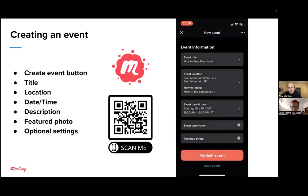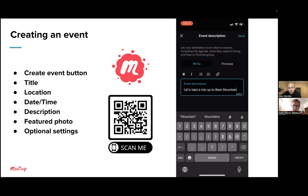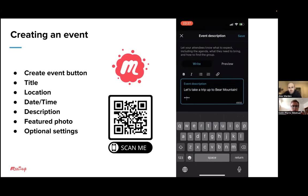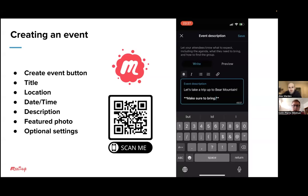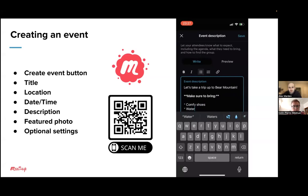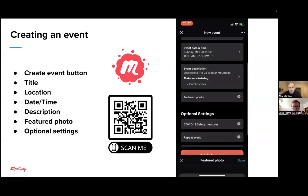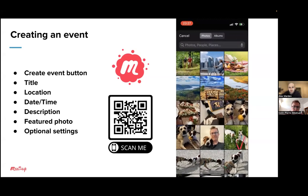Then we'll go down to the event description. This one is great because, unlike the member app, you can add rich text formatting. I'll just say 'Let's take a trip up to Bear Mountain,' and then I'll make this bold — you just press the formatting options. And I'll make a list using the bullets: 'Comfy shoes,' 'Some water,' and 'Some snacks.' Once you're done, you can press the preview just to make sure it looks okay, and then save that. For featured photos, I downloaded a few photos of Bear Mountain from Google Images, so I'll just pick one that looks good and save that.